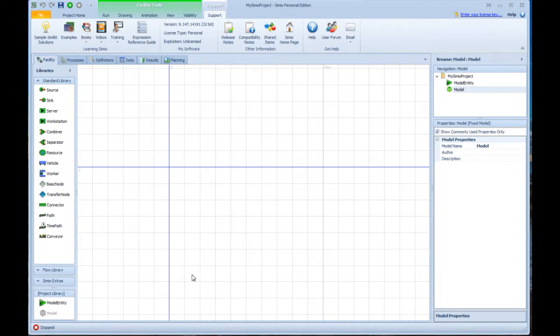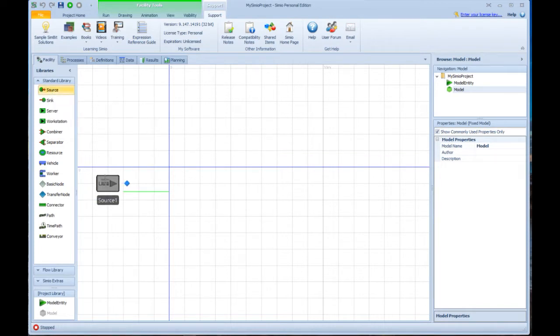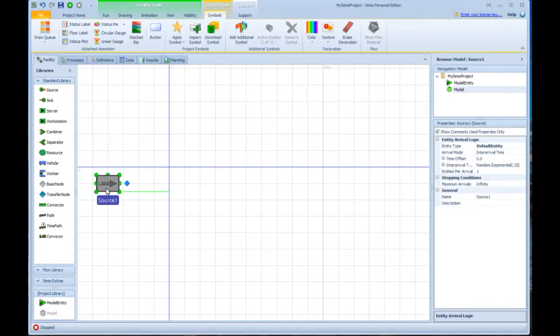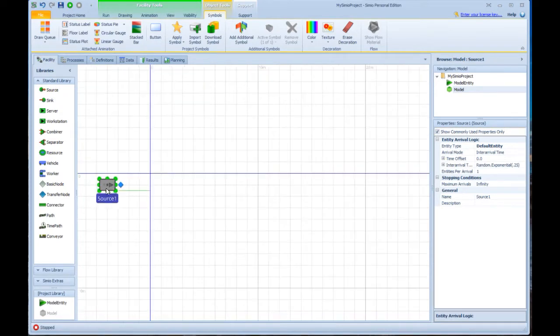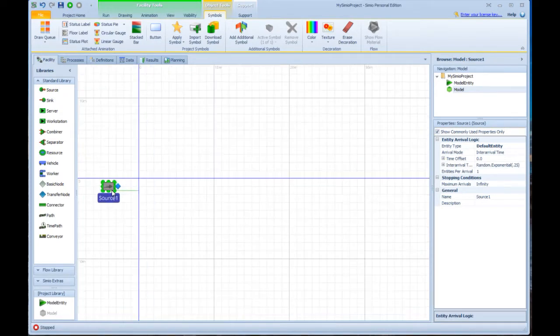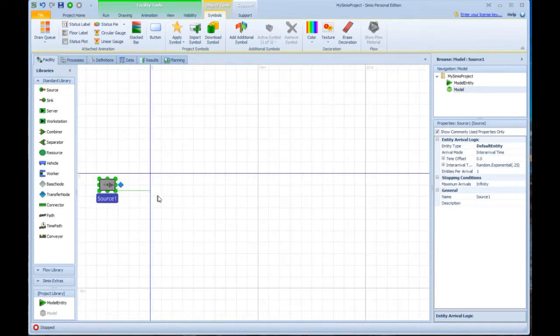So we're going to start by building a little model first. It's a click and drag interface. If we click on source and drag it into the model, I'm going to use my scroll button to scroll out a little bit to give us a little bit more space.